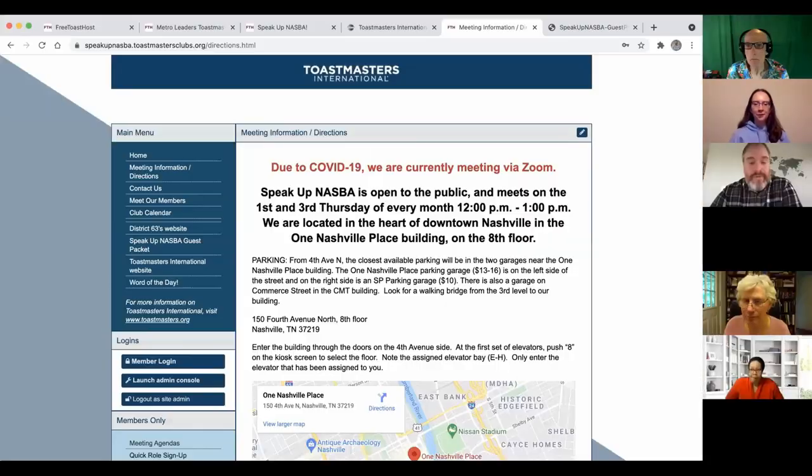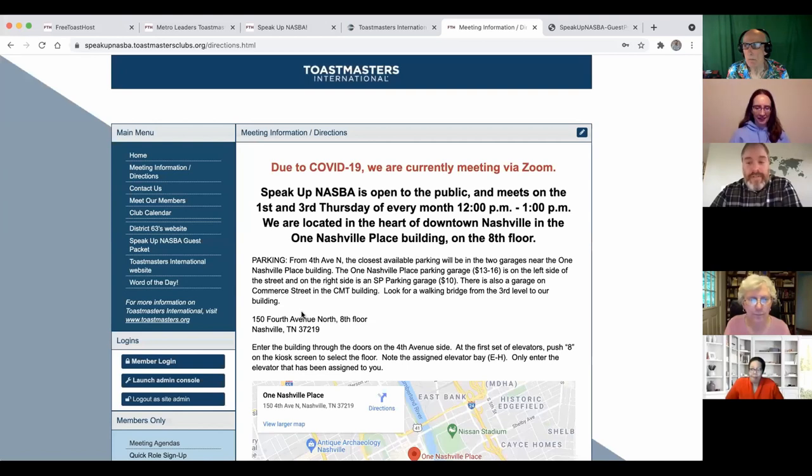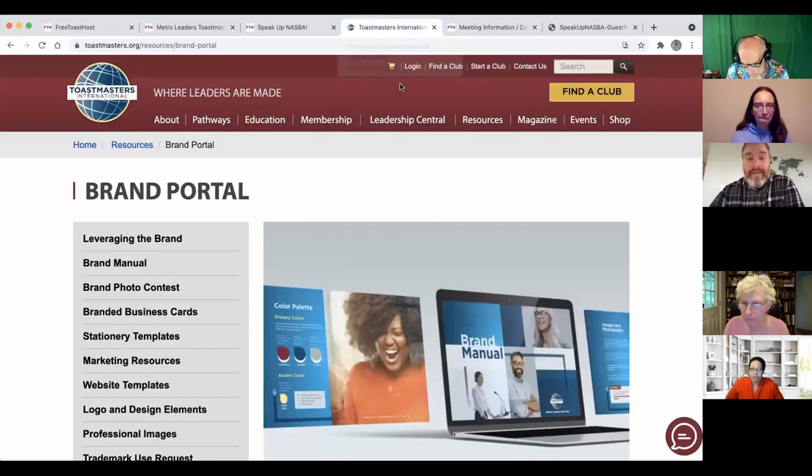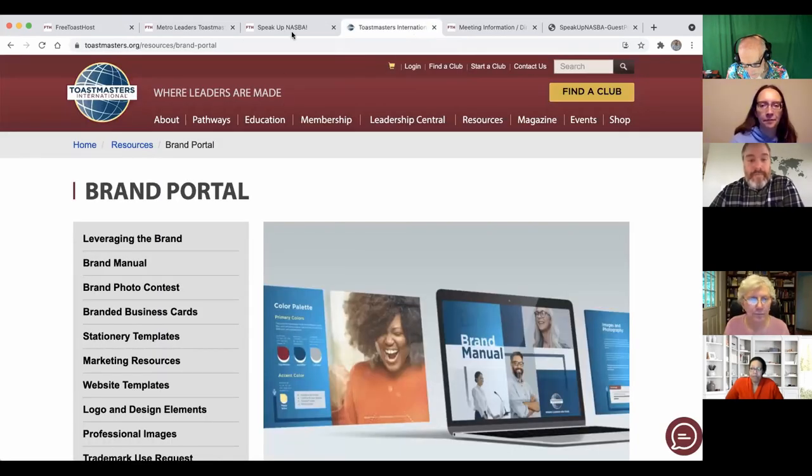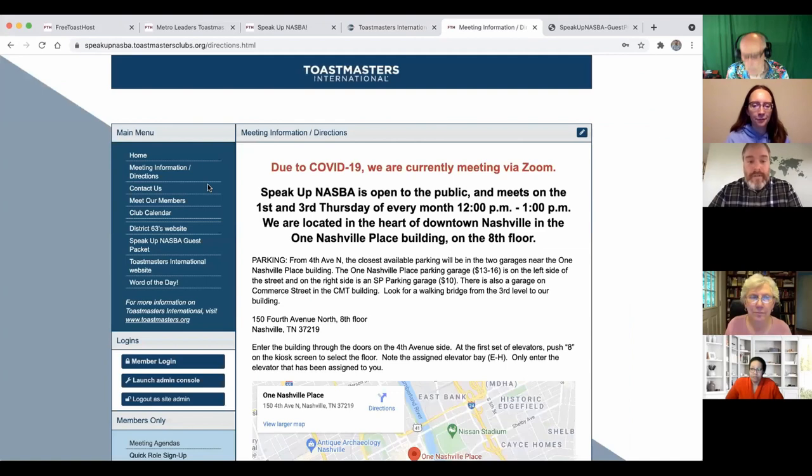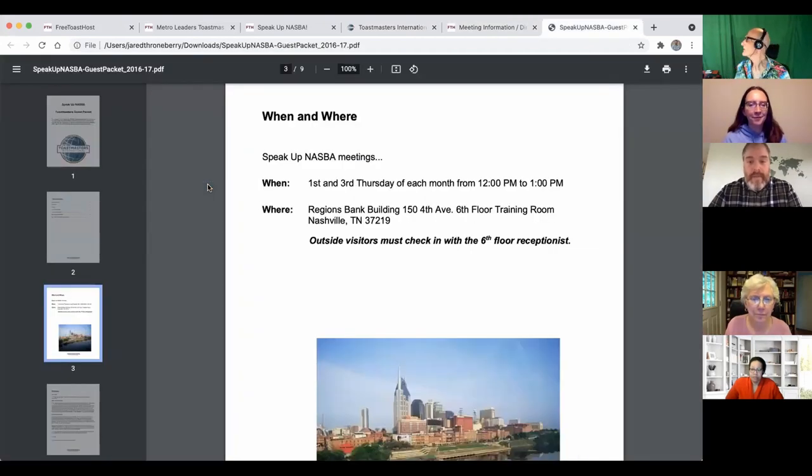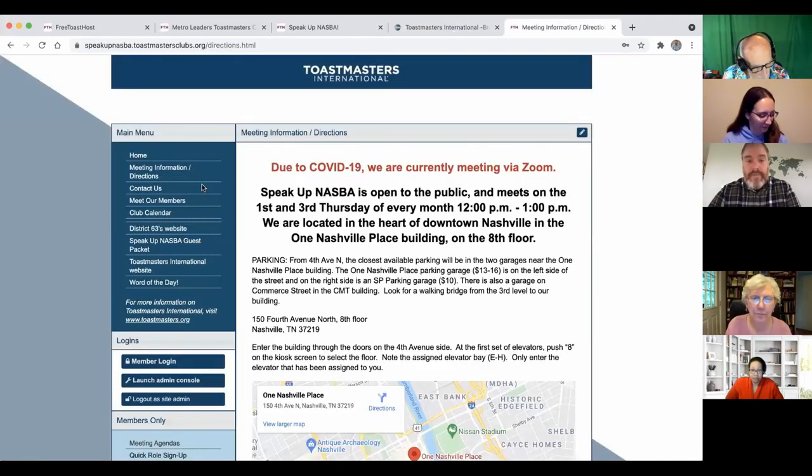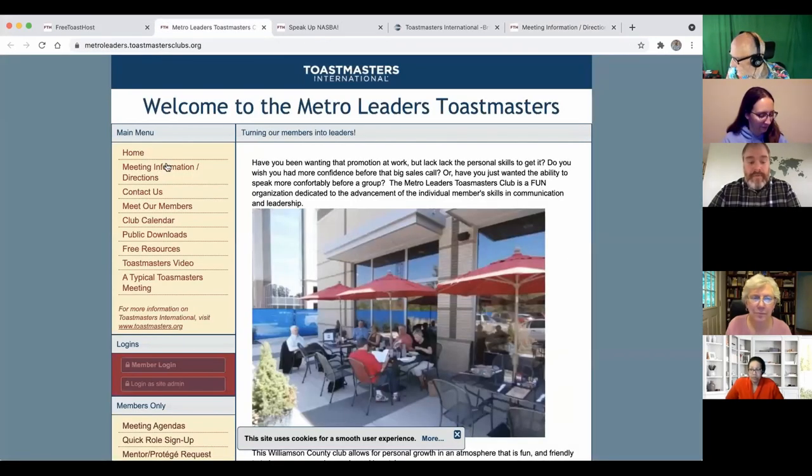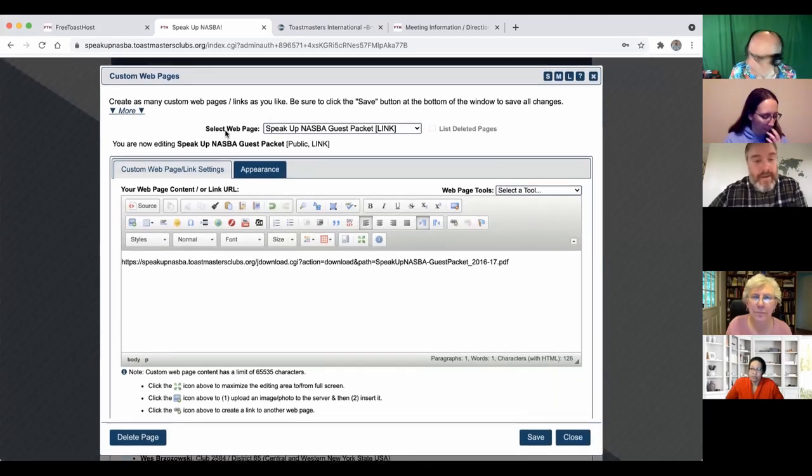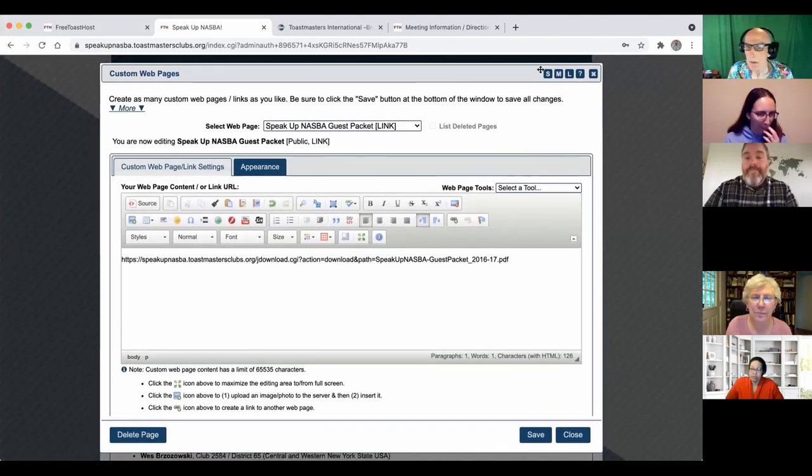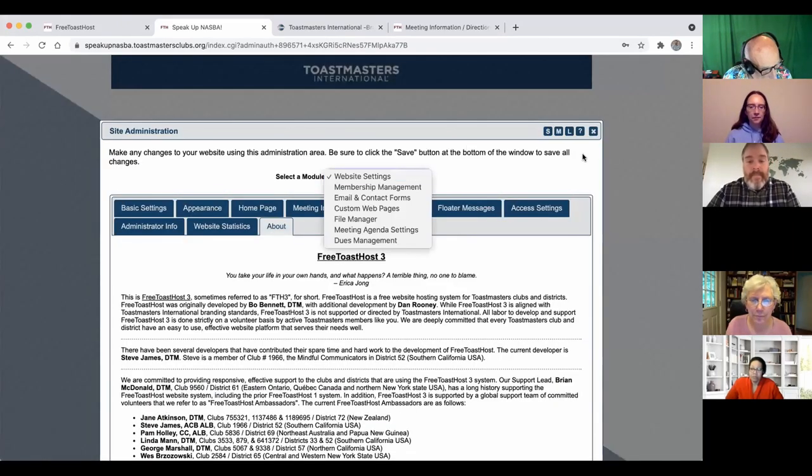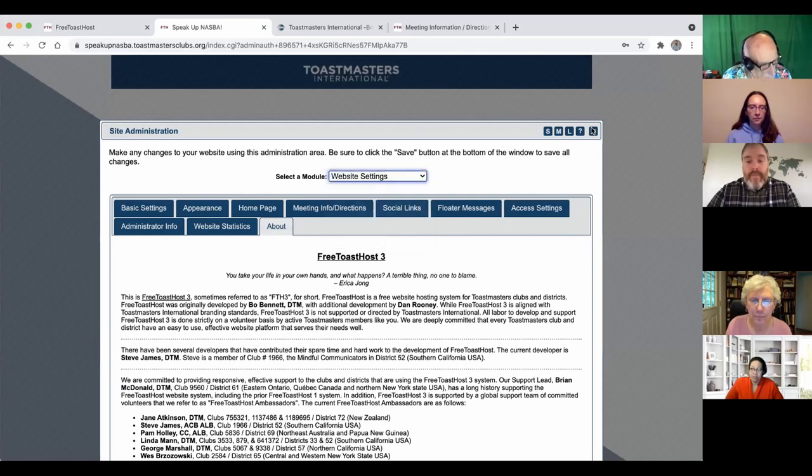All right, we're just going to pick right back up into working with the Free Toastmasters website. I'm going to share my screen, and we might go back one step just to see if we missed anything from the previous session. I'm sharing my screen, and we can close some of these tabs.